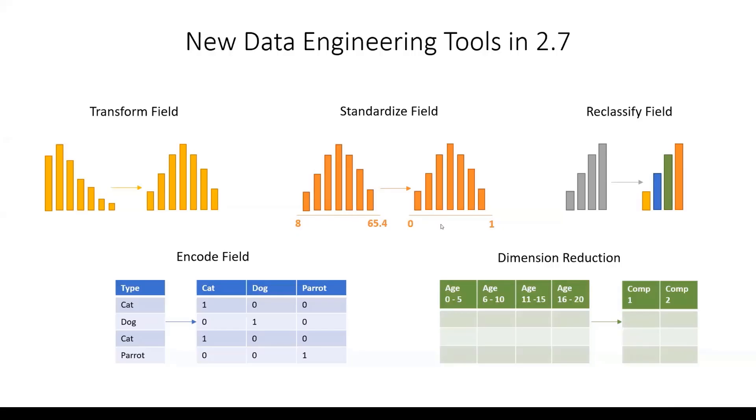Today I'm going to show five new data engineering tools that we're releasing in ArcGIS Pro 2.7. These are tools that help you with the cleaning and preparation of your data in advance of mapping or analysis.